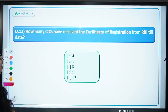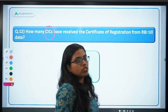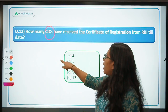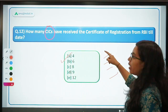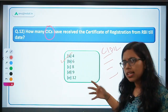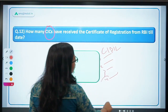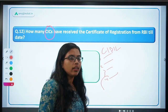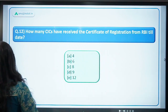How many credit information companies have received the certificate of registration from RBI till date? Only 4 — option A is the correct answer. Which are these 4? Write it down in the comment section. One is CIBIL, Equifax — there are more. You need to write down all 4 names of credit information companies in India. As a student of finance, you should know these names.